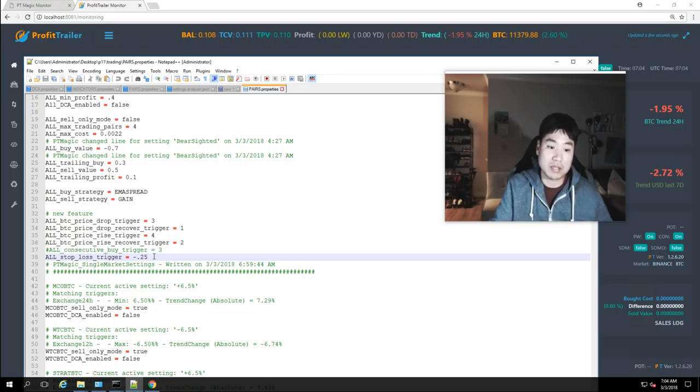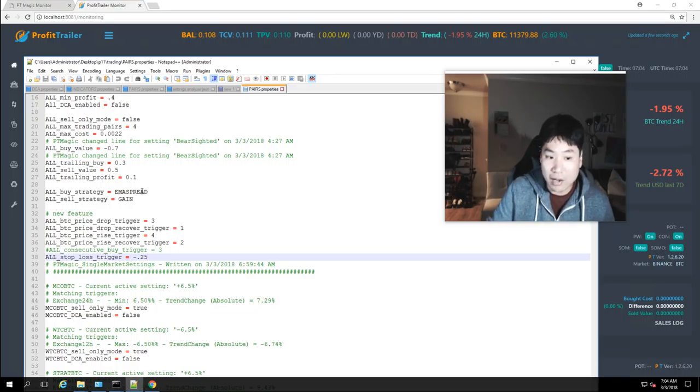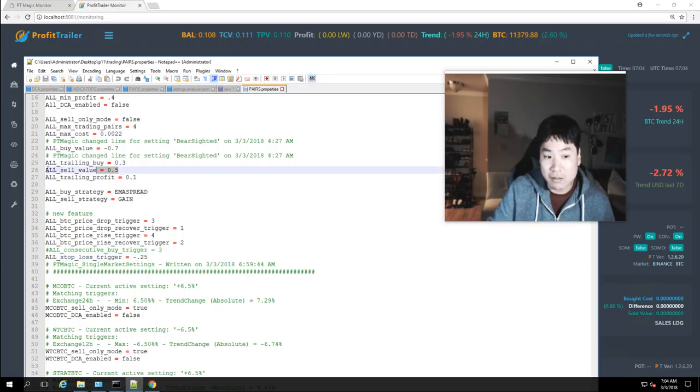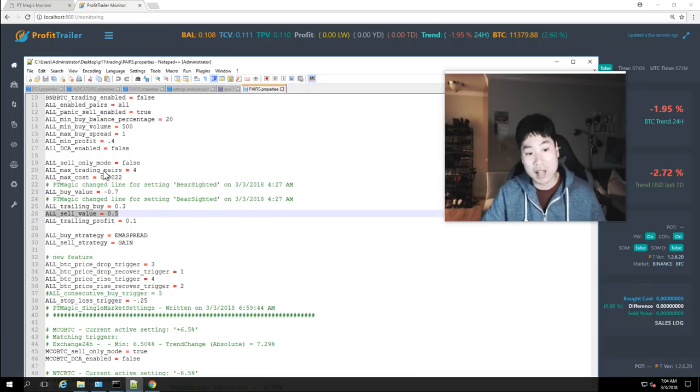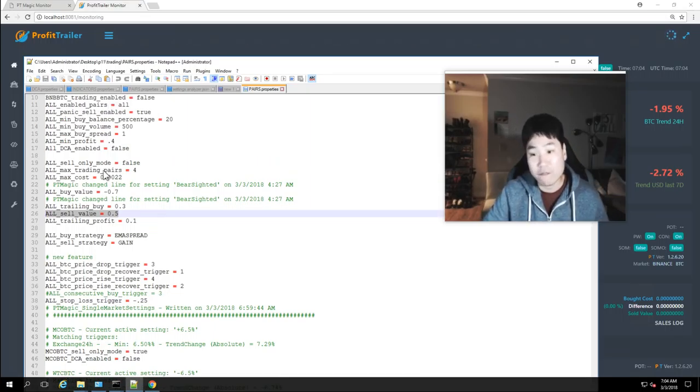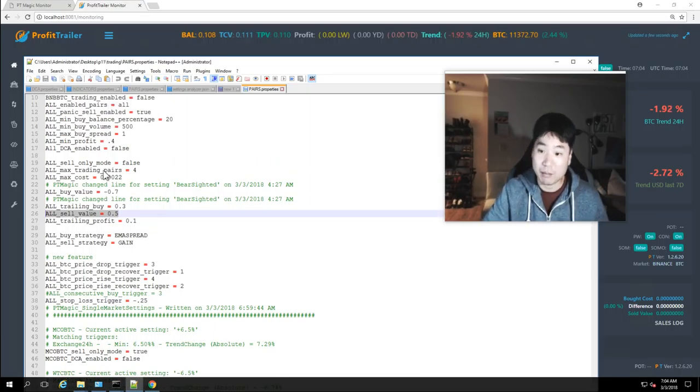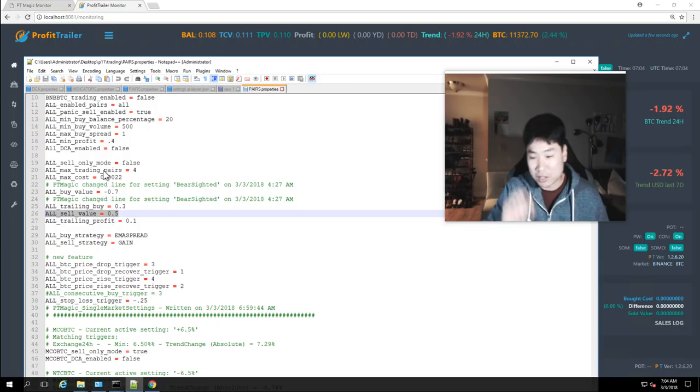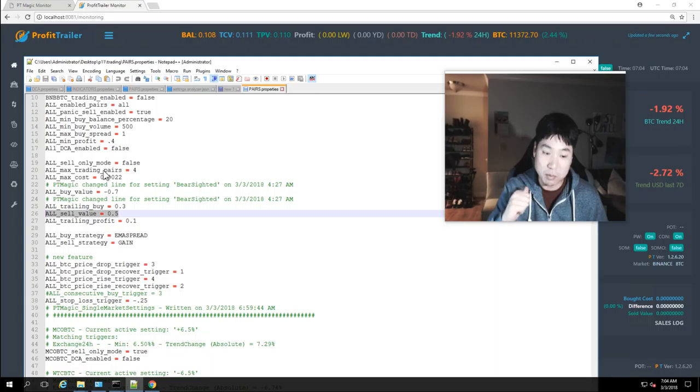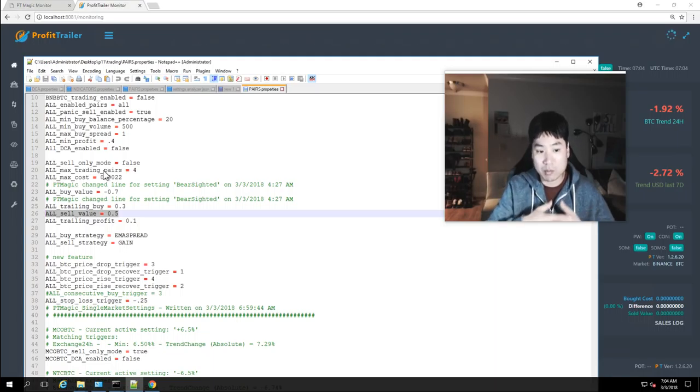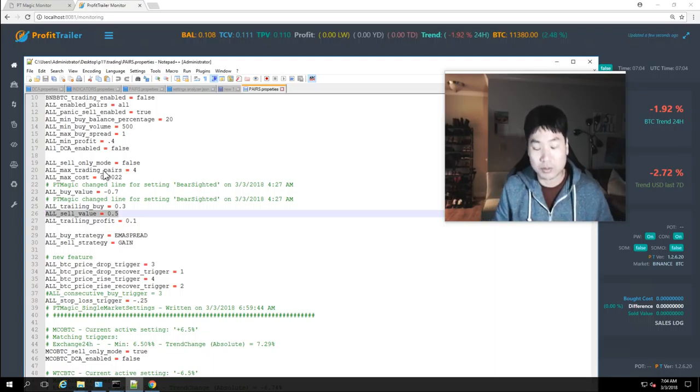On the opposite side on the flip side we are selling at 0.5 profit 0.5% profit. So these very very small profit margins both ways it's going sell is even smaller on profit it's doubled.